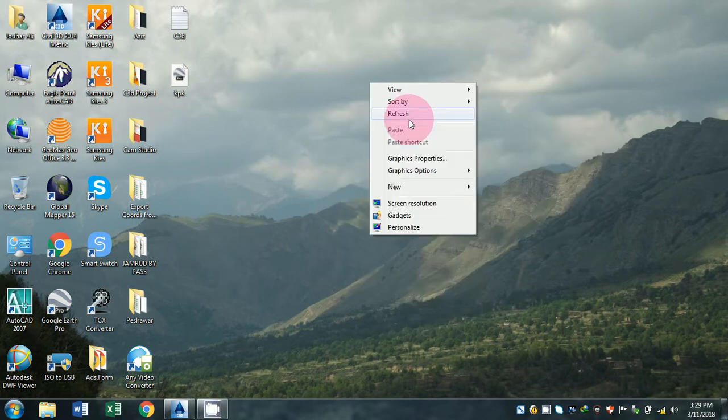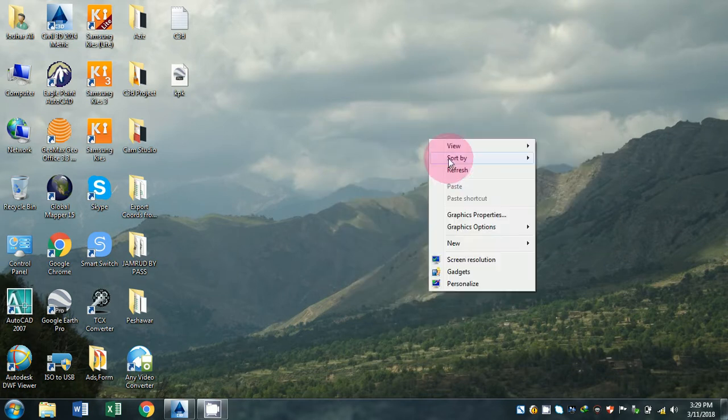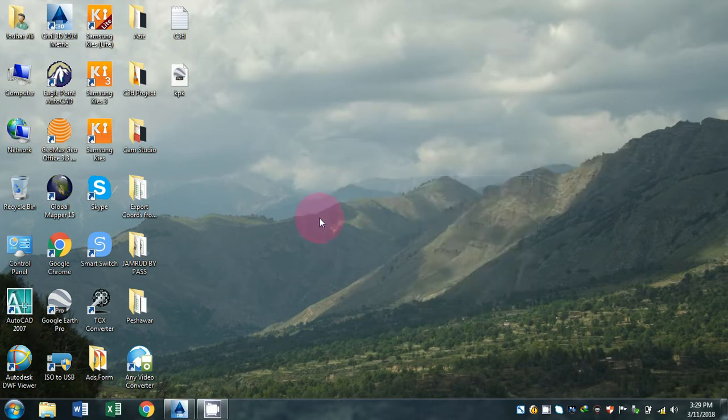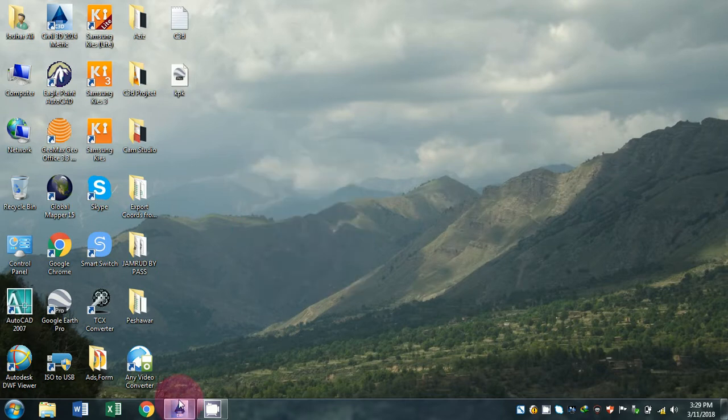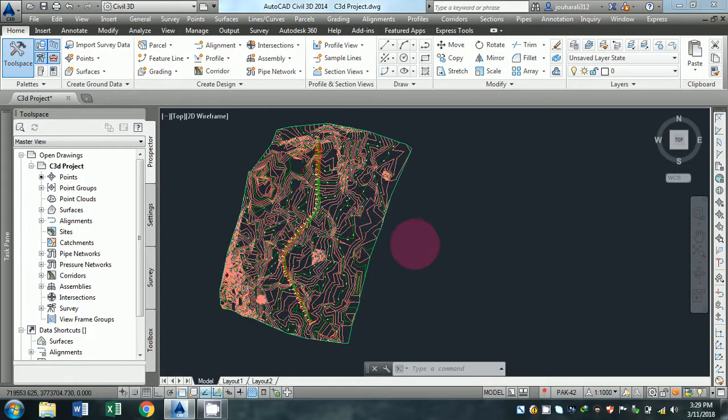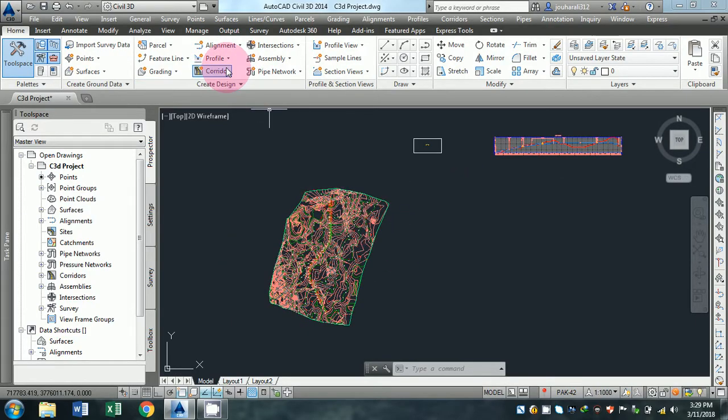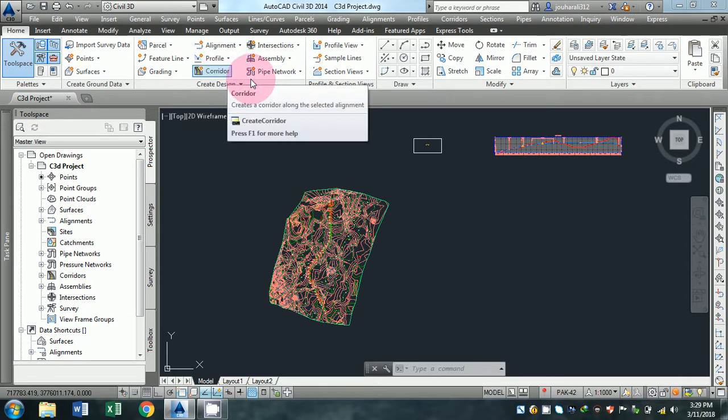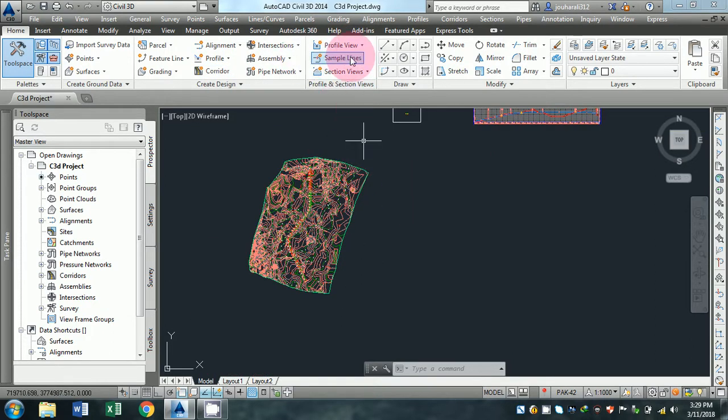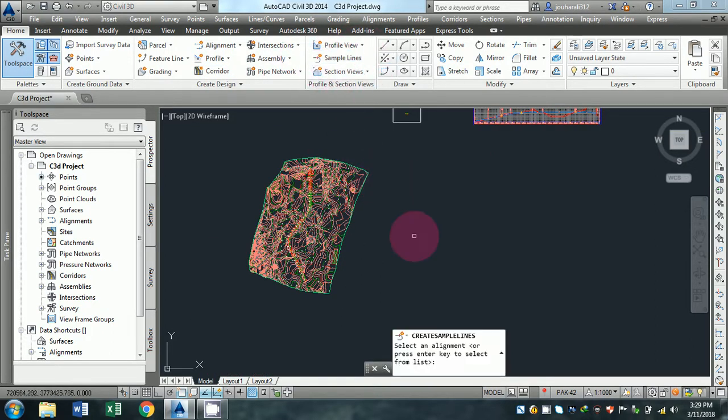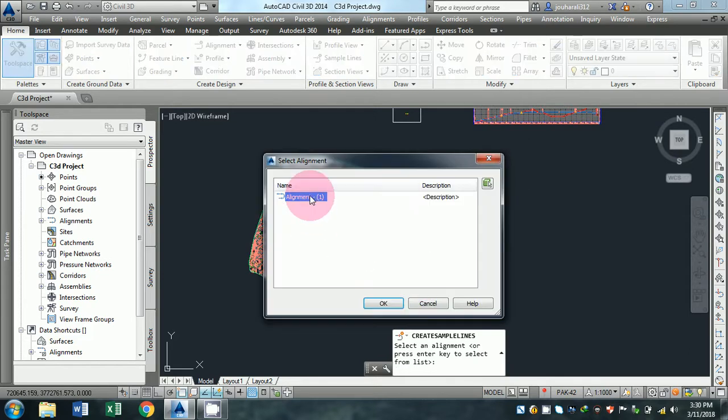Hello guys, assalamualaikum. In this video tutorial I will show you how to create sample lines after the corridor. Click on sample lines, select an alignment or press enter key to select from the list, then press enter and click OK.